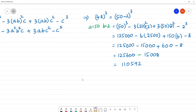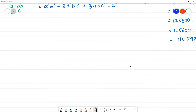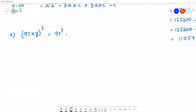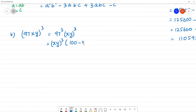Last one: (97xy) whole cube. This is the fifth one. Now (xy) whole cube is x cube y cube. We can write 97 as (100 minus 3), so this becomes (100 minus 3) whole cube times x cube y cube.